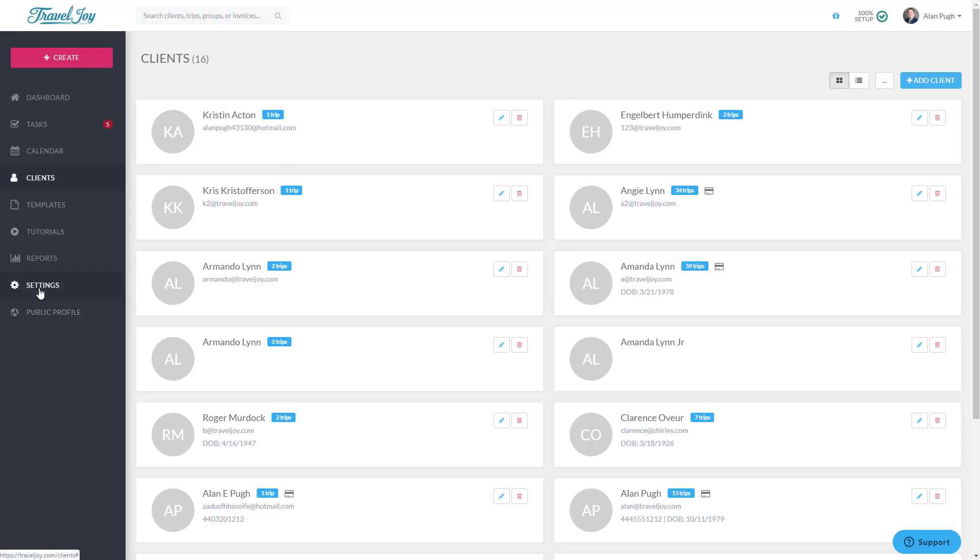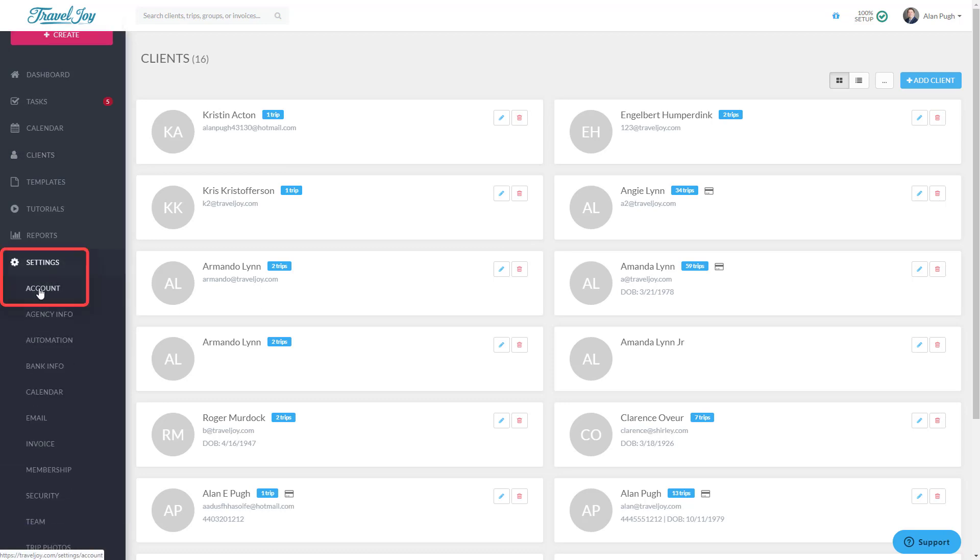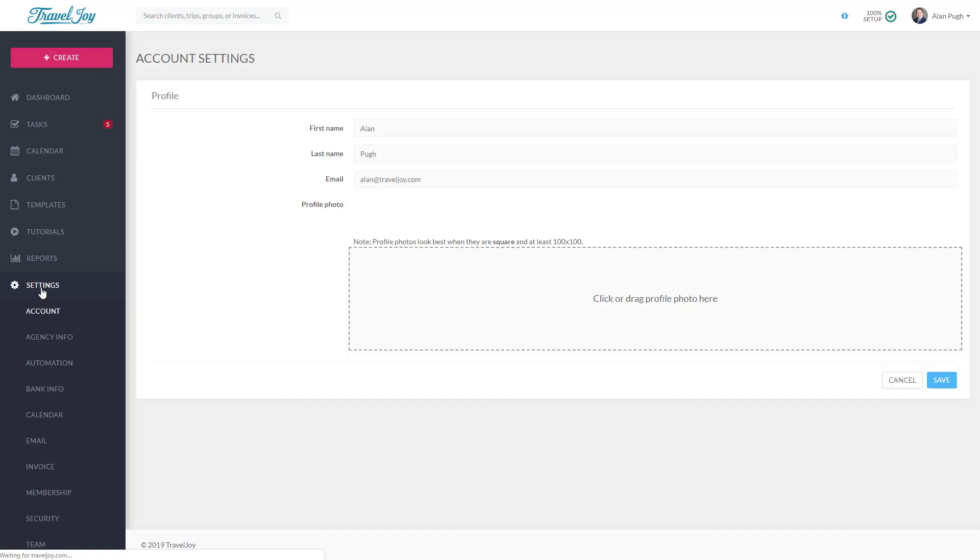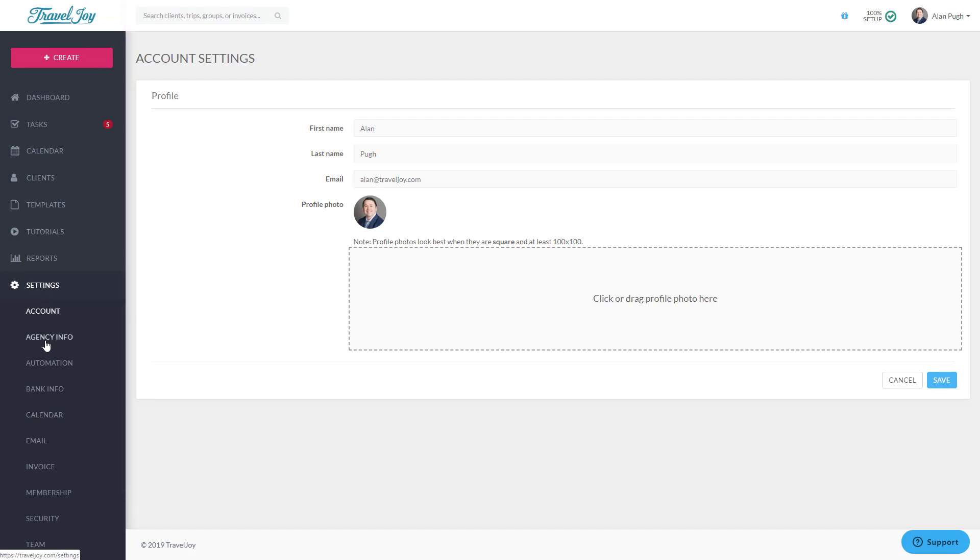Now that we have some clients imported, let's review your account information by clicking on Settings, then Account. Here, double-check your name and the email address you'll use to sign into TravelJoy and upload a profile photo if you'd like. The profile photo appears in a few places, including in each trip's messages feed. Drag your image into the box provided, and then click Save.